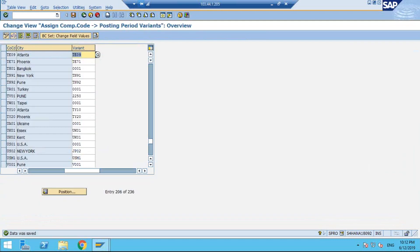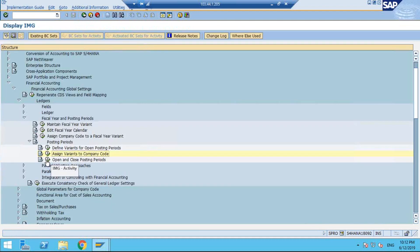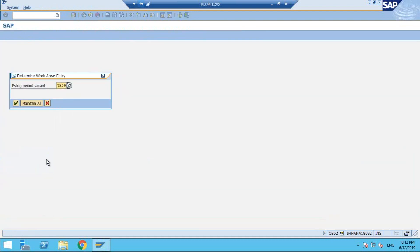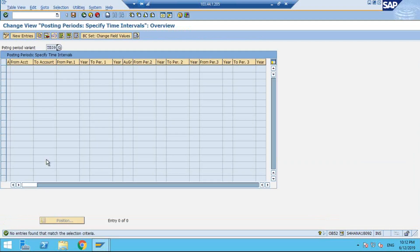Coming to OB52, the open and close posting period screen. There are some changes: a cosmetic change in the look and feel — previously the first column defined the posting period variant, and now that is in T09. But from a functional point of view, you must notice that Period 3 has been introduced here.